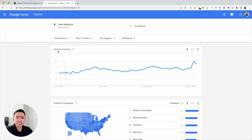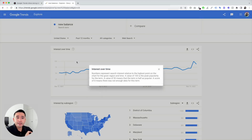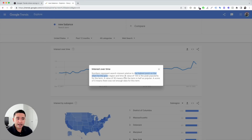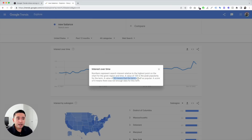So this is search interest over time. According to Google, these numbers represent search interest relative to the highest point on the chart for the given region and time. A value of 100 is peak popularity, a value of 50 means the term is half as popular, and a score of zero means there was not enough data for this term.